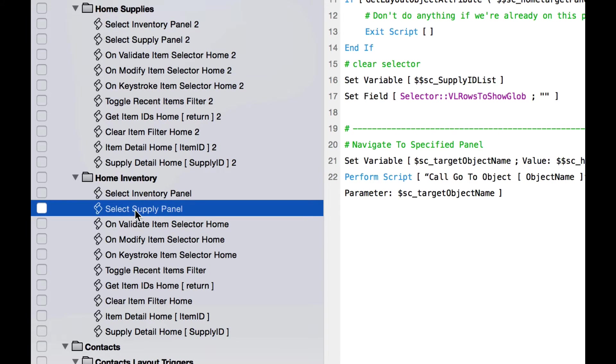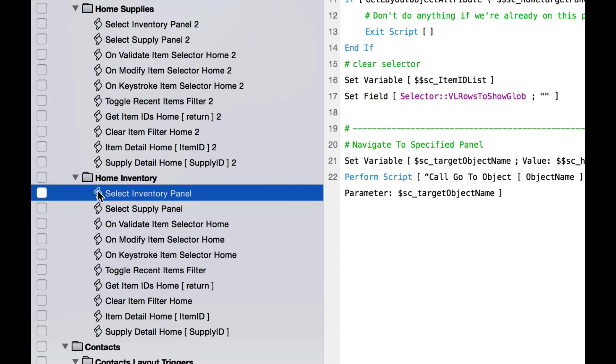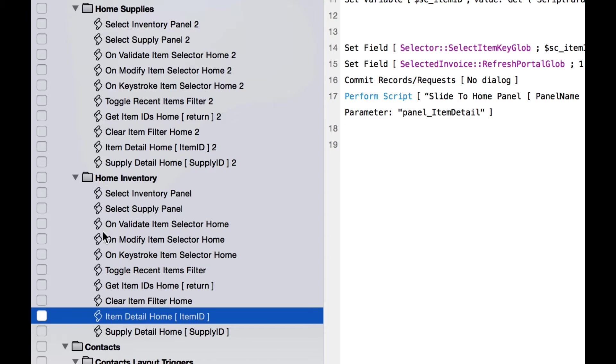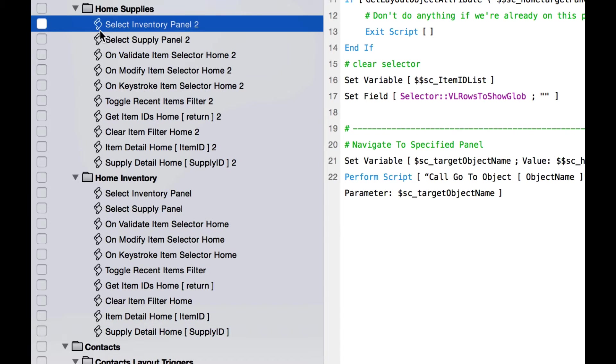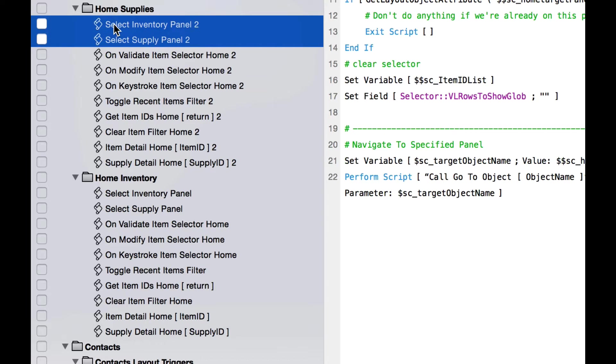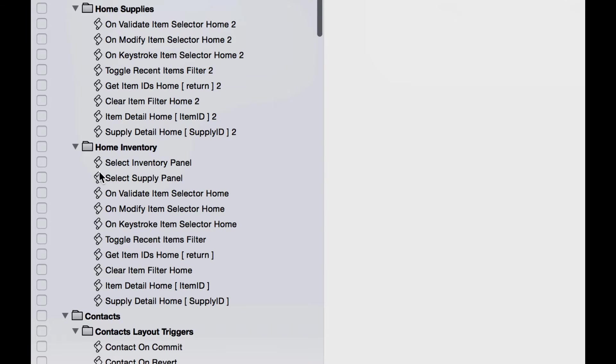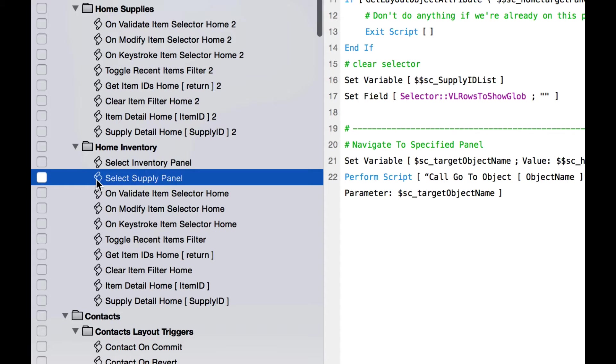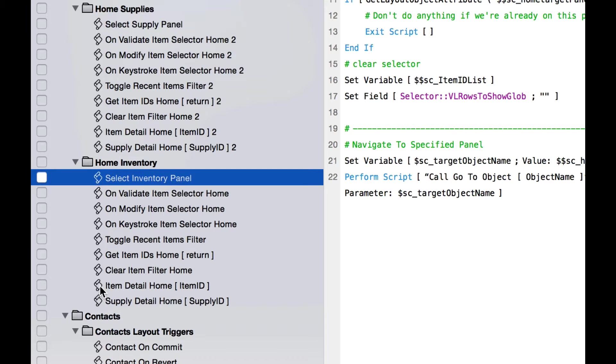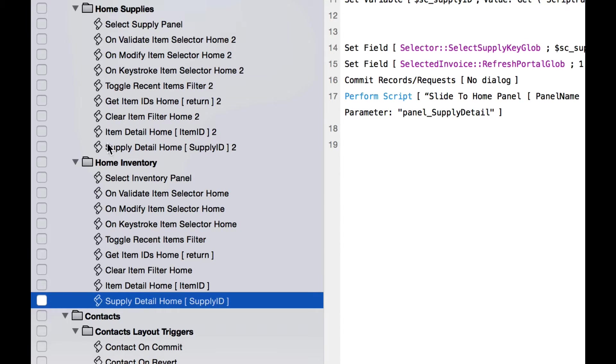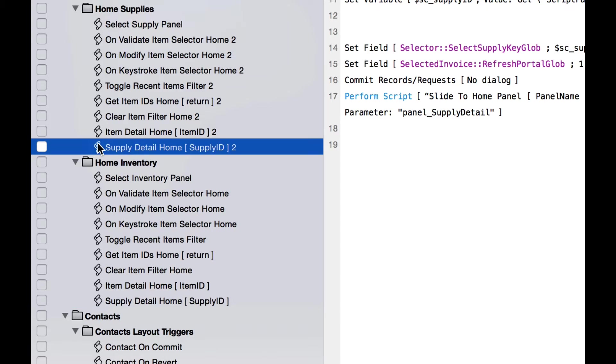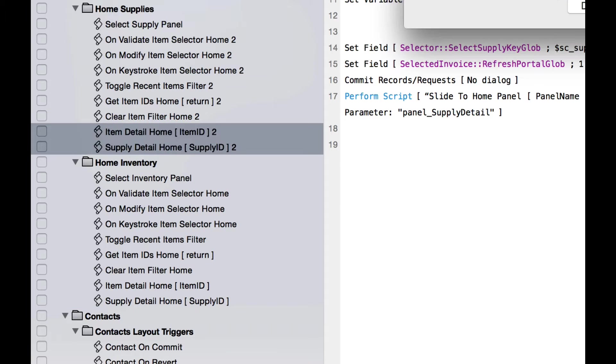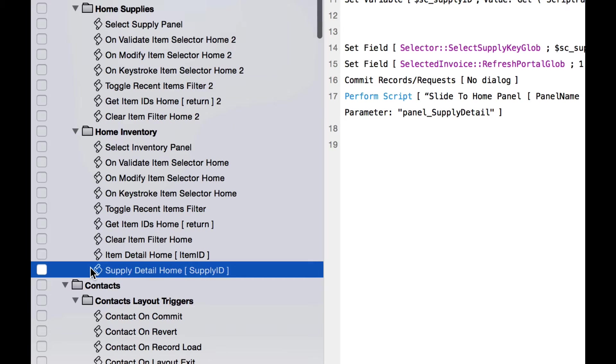First I want to point out that we've already created a couple of the scripts we need. The select supply panel, that's a copy of select inventory panel, and supply detail home is a copy of item detail home. We duplicated those scripts elsewhere and they just ended up in this same folder. We're going to be a little more methodical about that starting now. So first I'm going to delete those two scripts from my new supplies folder.